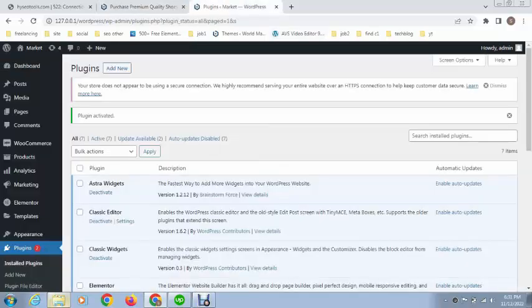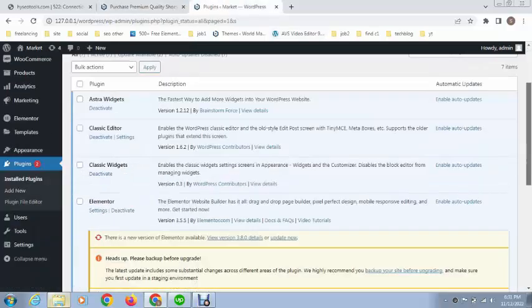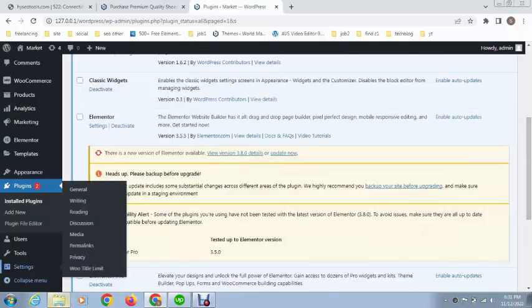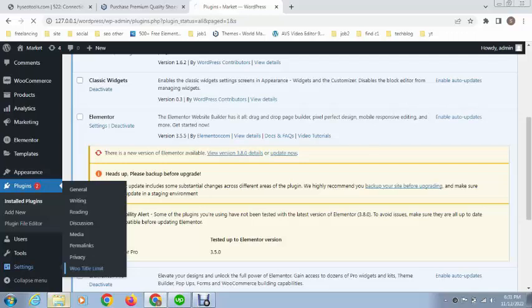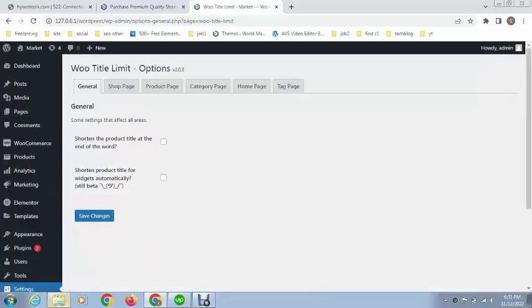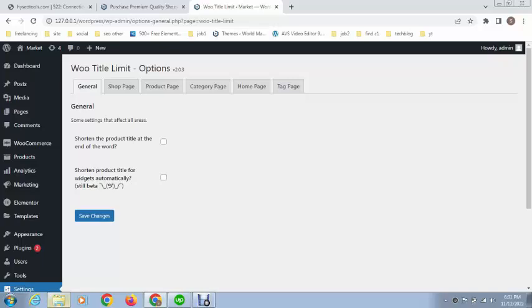We have activated this plugin and next we need to go to settings. You can see here, this is Woo Title Limit. Here it has multiple options. First of all, 'shorten product title at the end of word', so just checkmark this. And after that, if you want to add some things, just uncheck this.